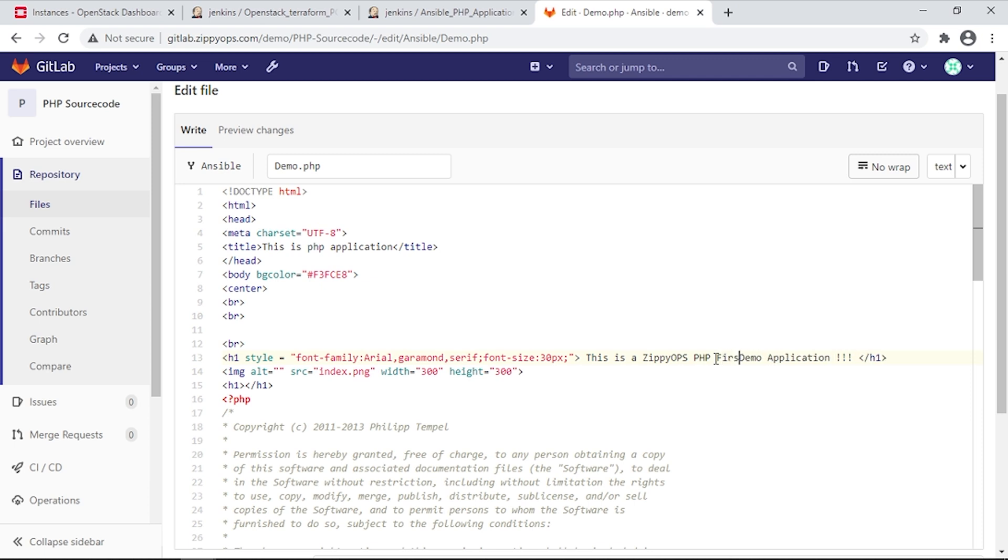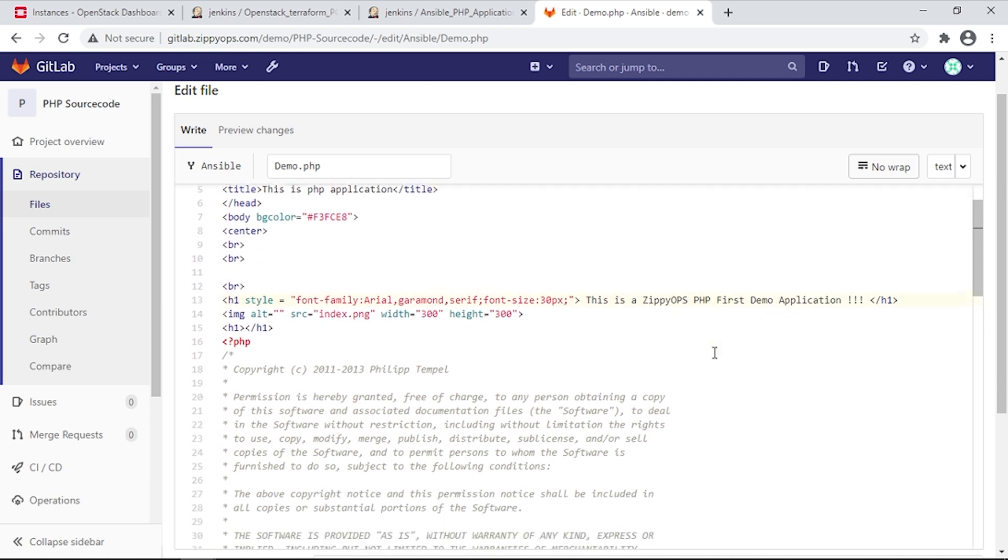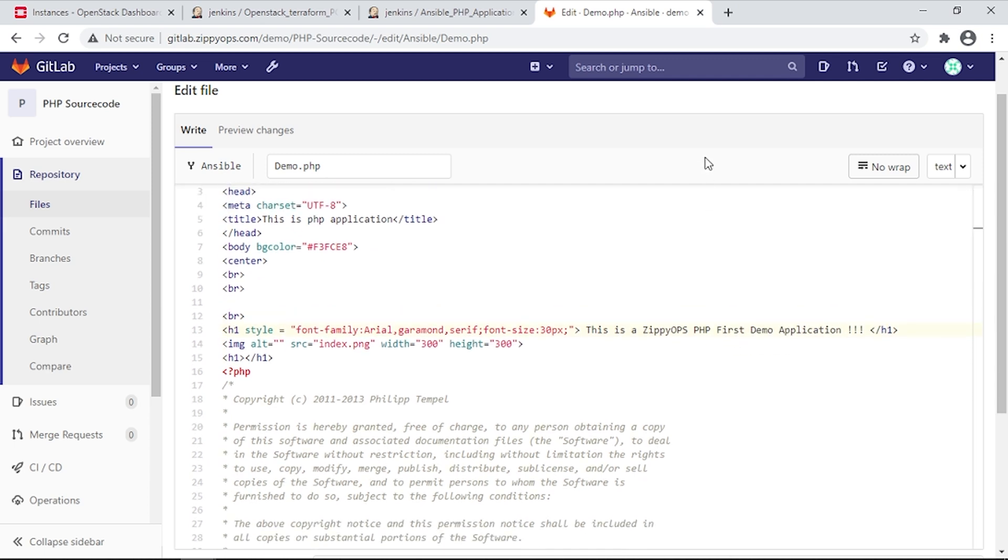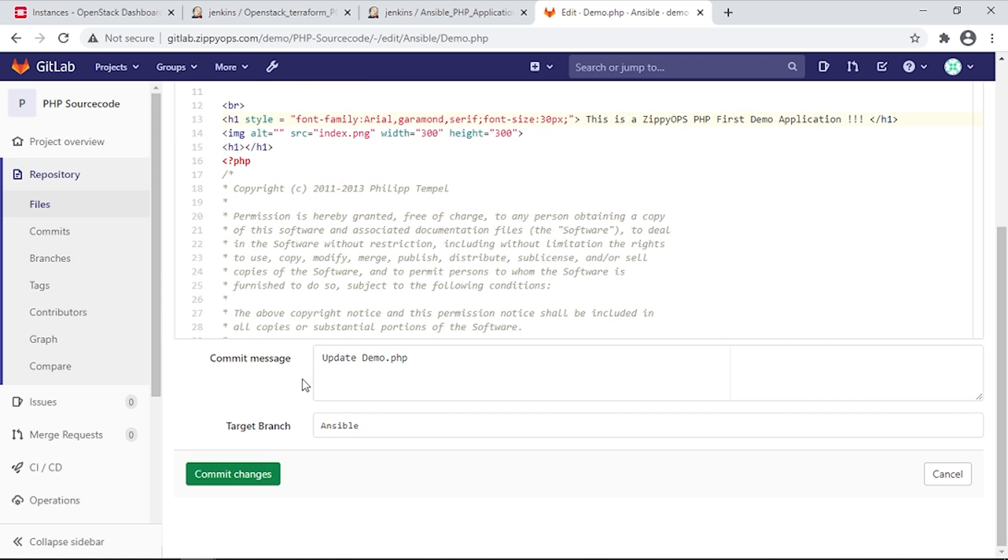Here I am changing the heading in the application, which should be visible in the application after the automated deployment. Let's commit the changes.